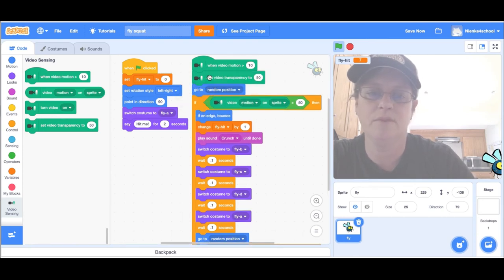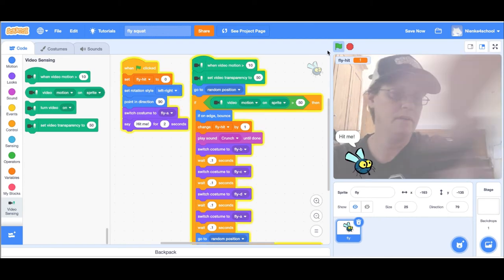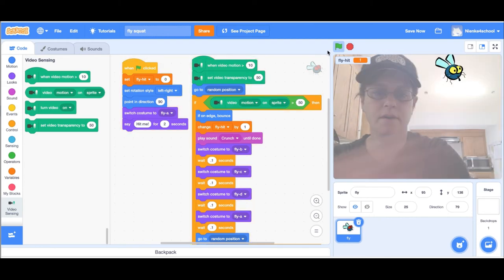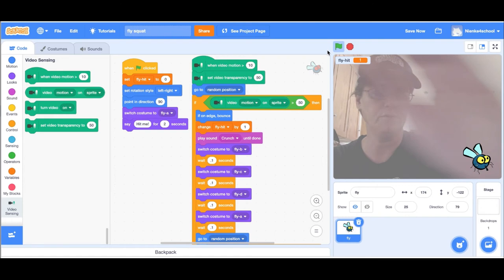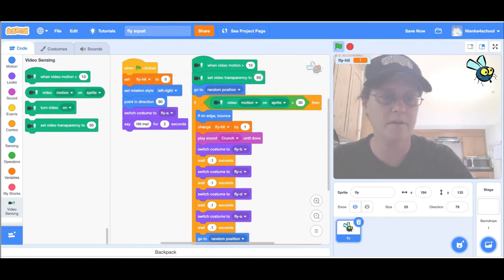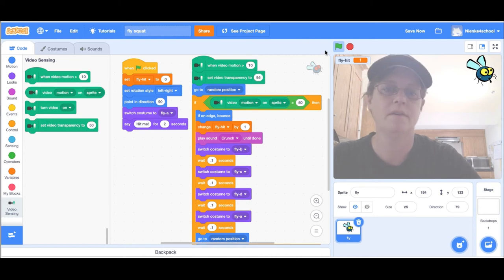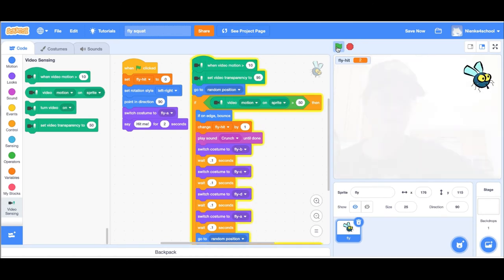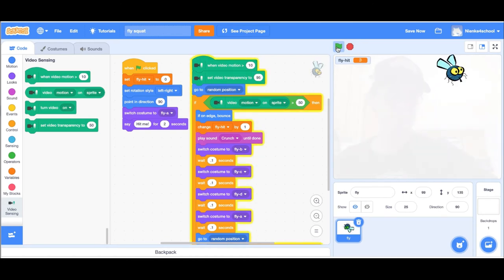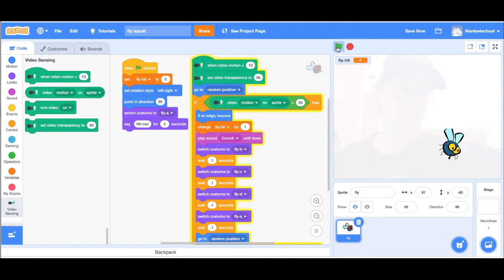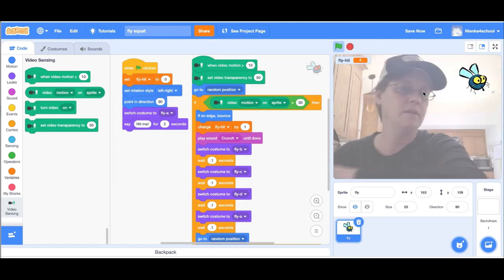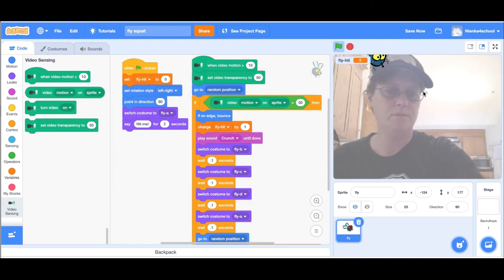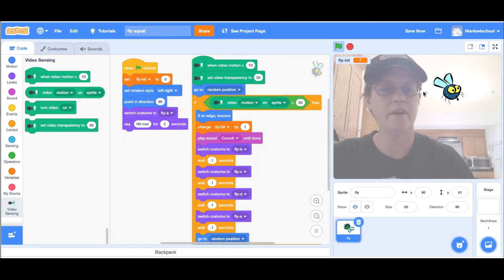Now you still see yourself, right? So I'm going to set it to 95. You can still see that you're in the stage but you don't necessarily have to look at yourself. You can focus on the fly. It's harder to see where your hand is, so you might want to just set it back to 50.